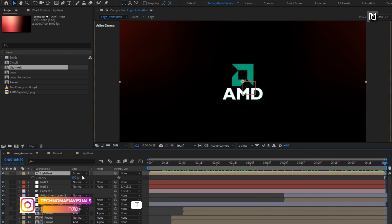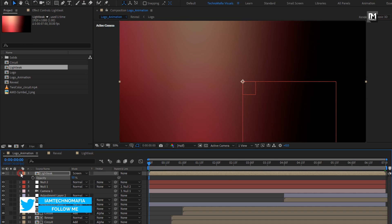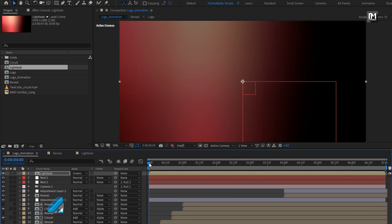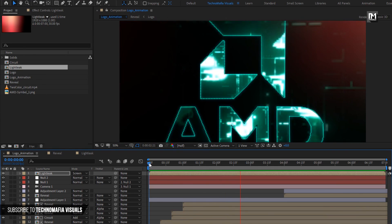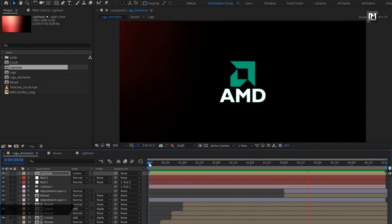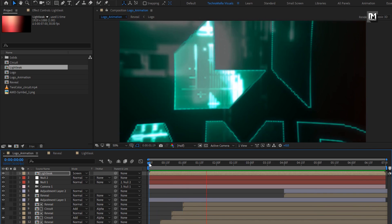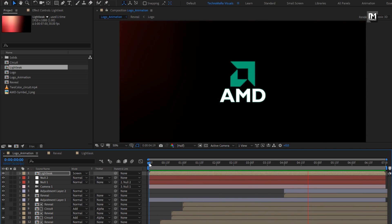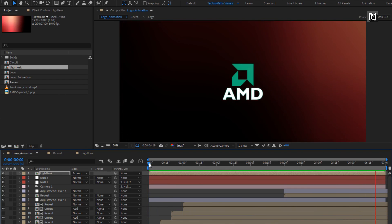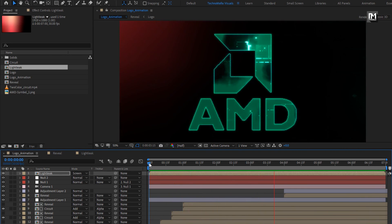For light leak, we will set opacity to 50%. Now let's see the complete preview. The reveal is created. Thank you guys for watching this tutorial. See you next week with another awesome tutorial.